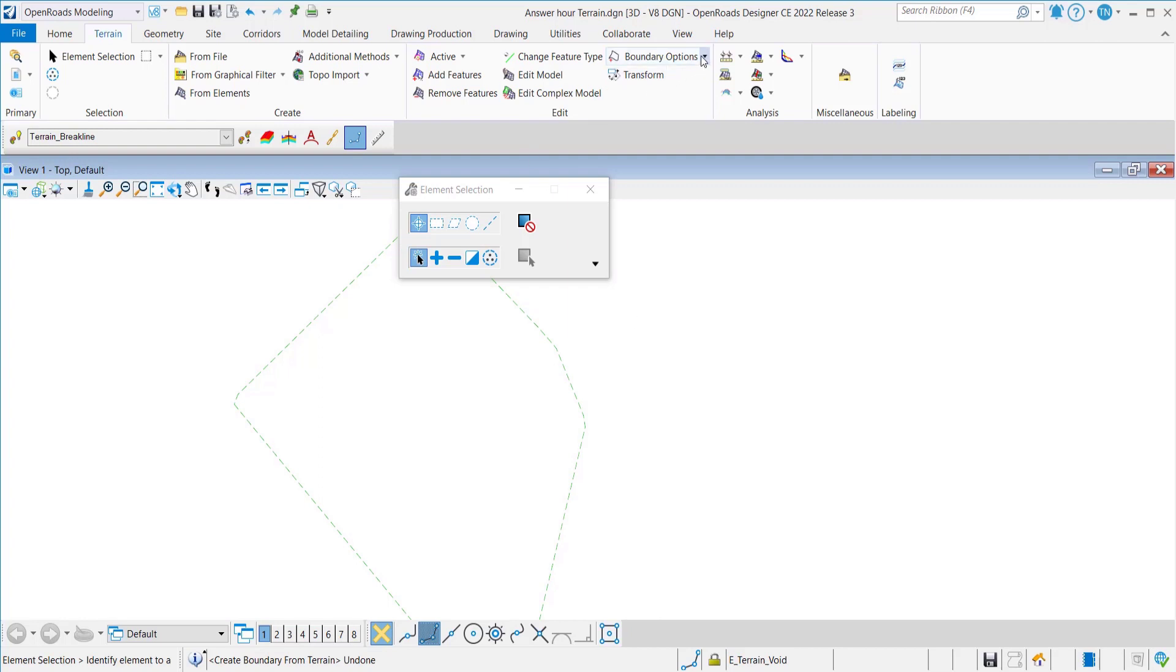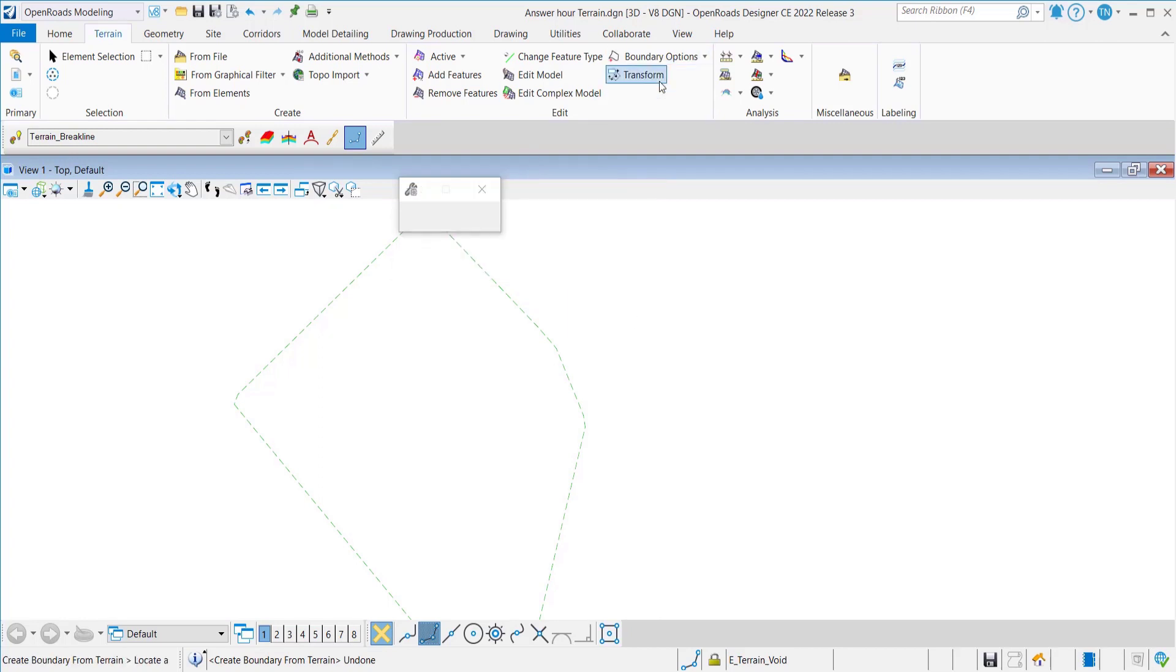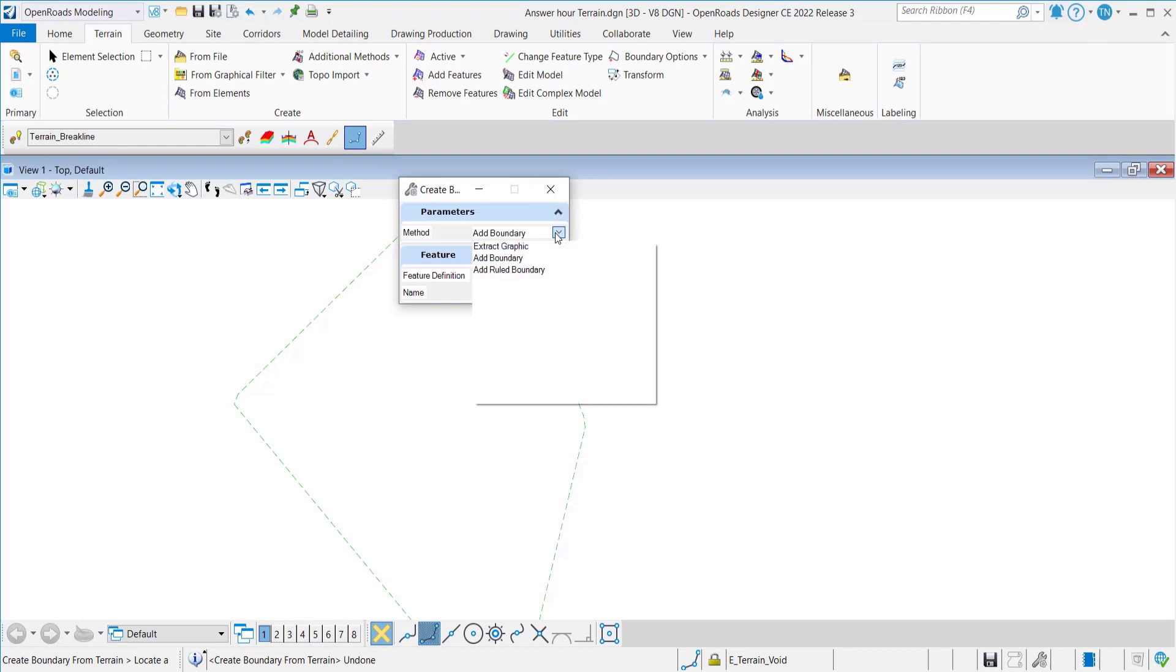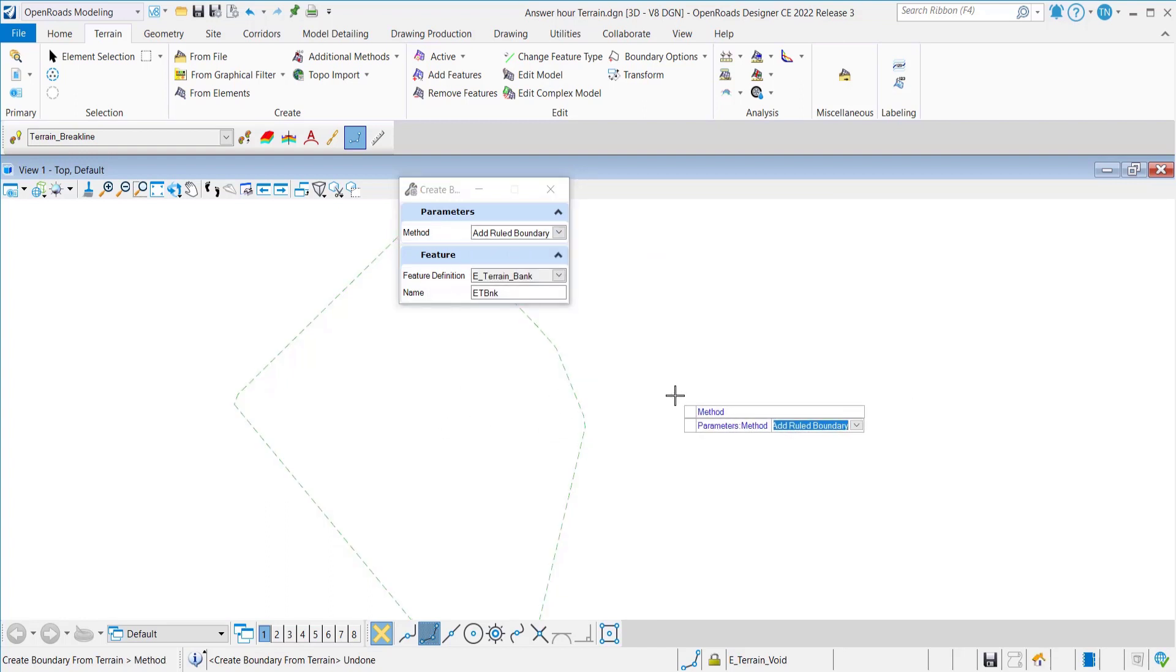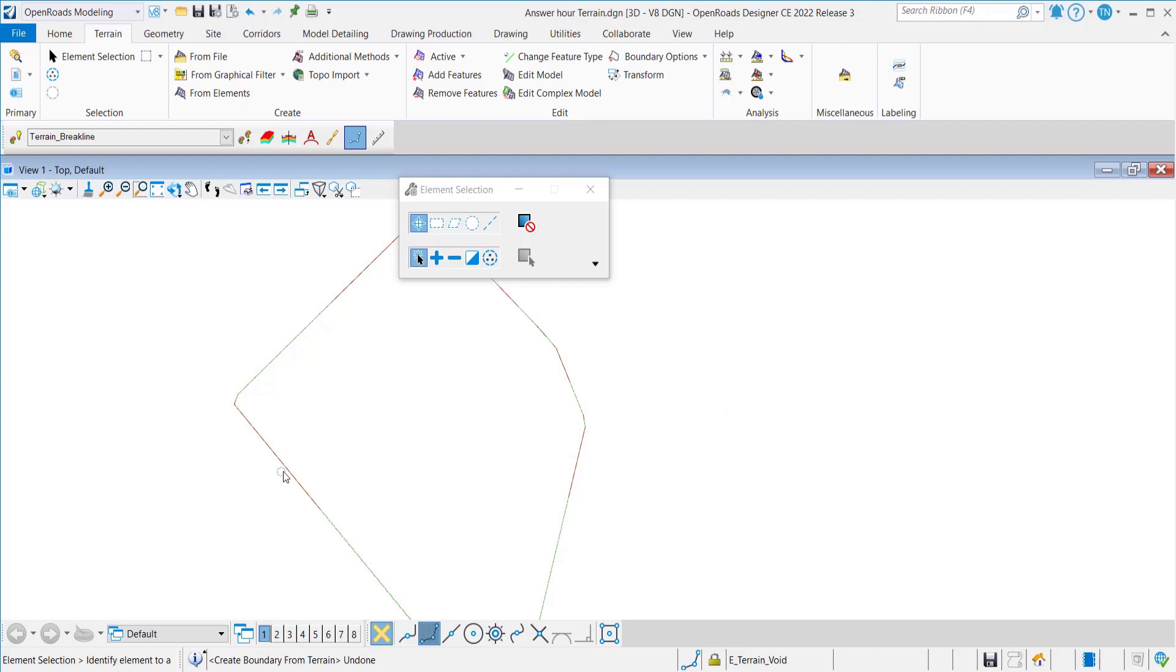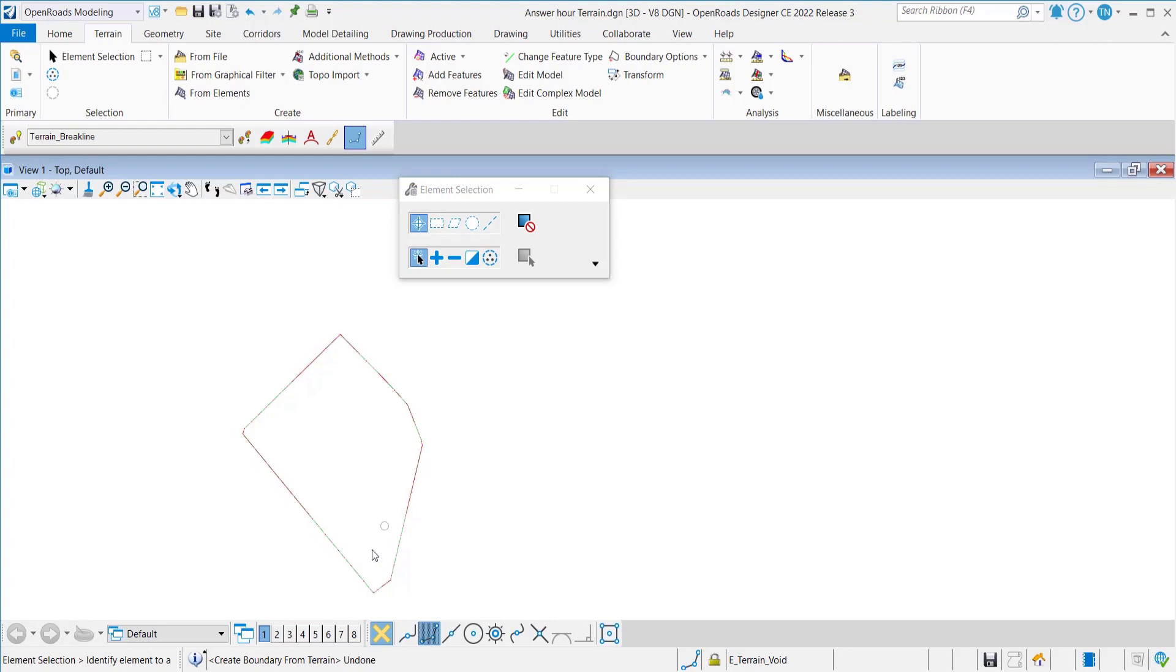And then lastly we have the edge ruled boundary. The edge ruled boundary extracts the current boundary for the current triangulation to an editable ruled drape boundary. So there it has created a ruled drape boundary. Those are the options.